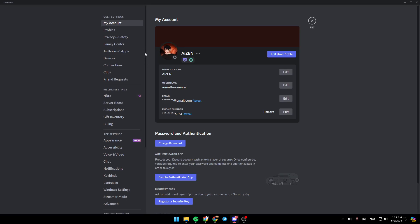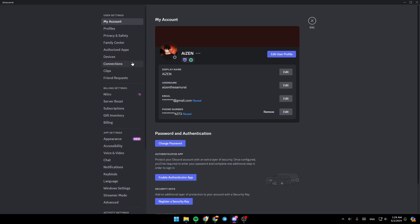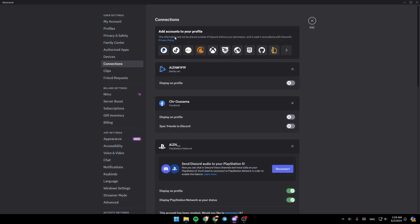Go ahead and scroll a little bit down. Right here under user settings, you're going to find my account, profiles, privacy and safety. And right here at the bottom, you're going to find notifications and connections. Go ahead and click on connections, and you're going to be here in this page.